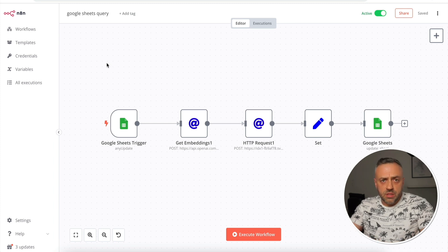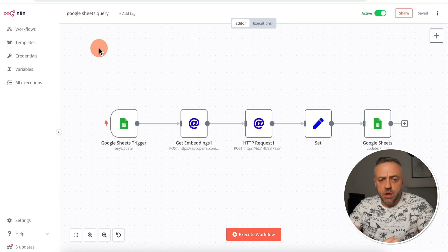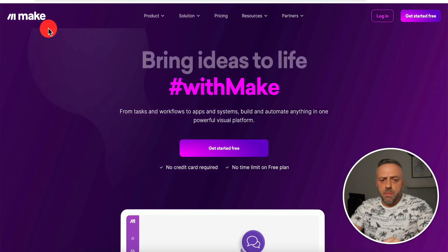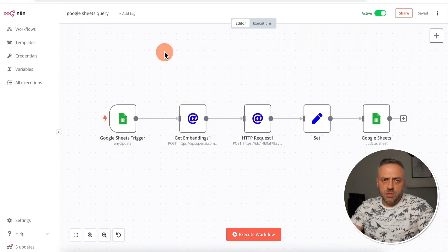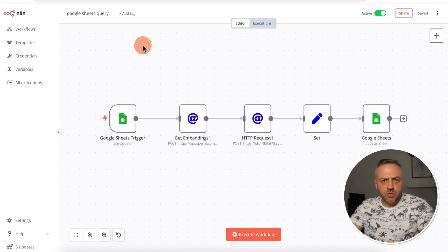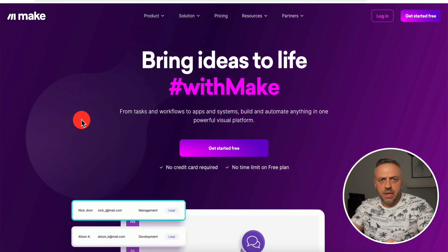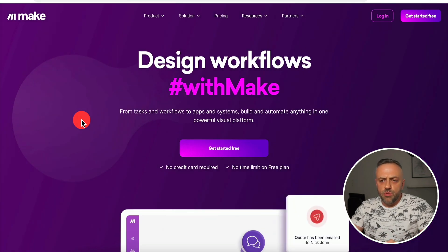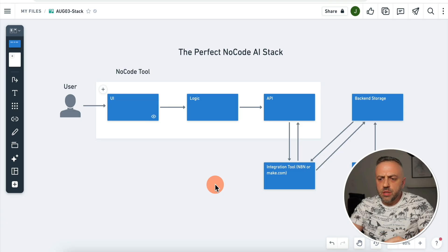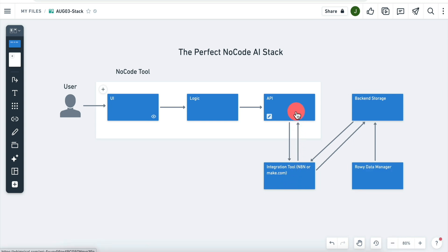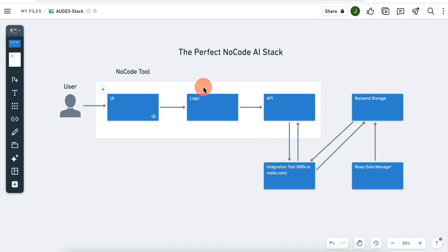When it comes to integration tools, you have lots of options, but the two main ones I recommend are N8N and make.com. These tools are fairly similar. The main difference is that N8N is open source — so if you can host it yourself, you can use this tool absolutely free. Make.com, on the other hand, is a commercial tool with a generous free plan, but if you're building an app making lots of integration calls, you will probably have to jump on one of the paid plans. As a result of implementing an integration tool, your no-code app stack will have your integration tool communicating with your no-code tool via its API, or talking directly to the backend storage to handle logic flows.